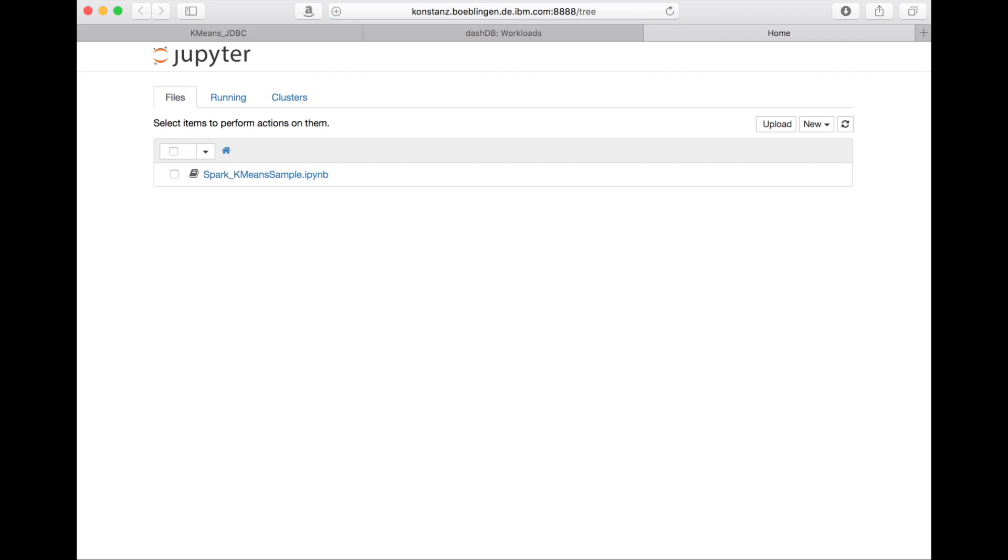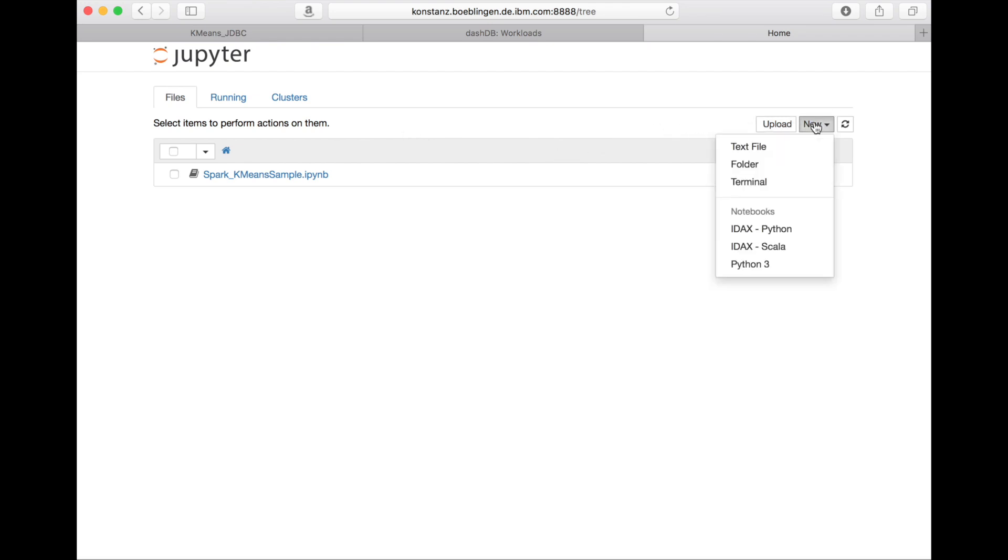It gives us the standard Jupyter user interface with one little sample notebook that we provide out of the box. You can see that we have special DashDB kernels for Python and Scala that you can use to interactively work with the integrated Spark cluster in DashDB.